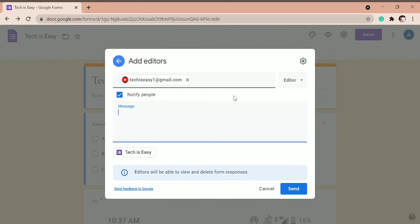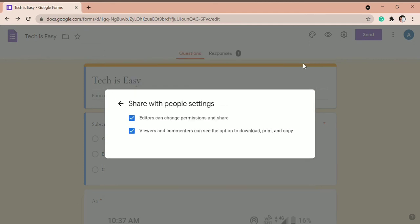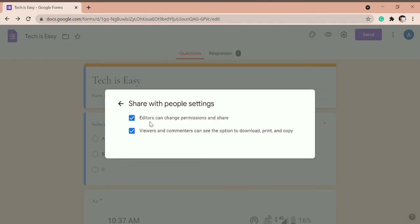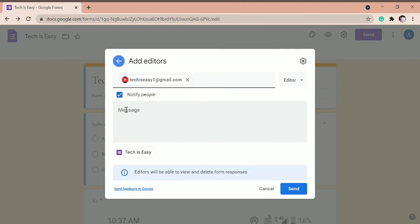And another option is if you click on settings. Then you can decide whether the editors can change permissions and share it, and whether the viewers can see the option to download and print the form. And over here, they've written that the editors will be able to view and delete the form responses.